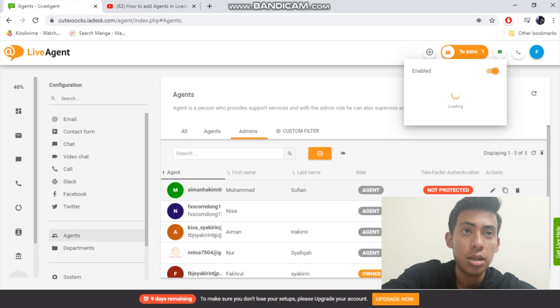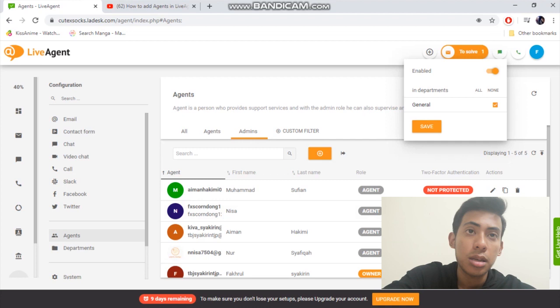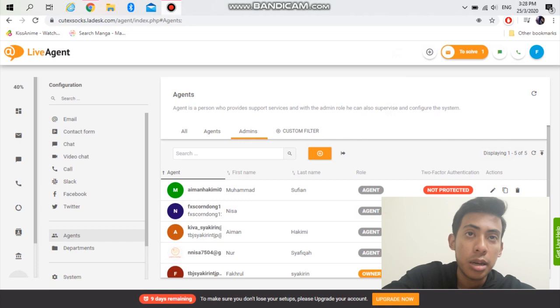Agent takes all of the customer requests, answers chats and phone calls. They can manage knowledge-based articles. They don't have access to configuration. Admin configures the system, views reports, and manages other users. Thank you.